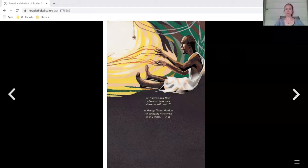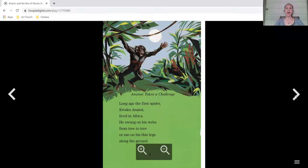Our story today is called Anansi and the Box of Stories. Anansi takes a challenge.